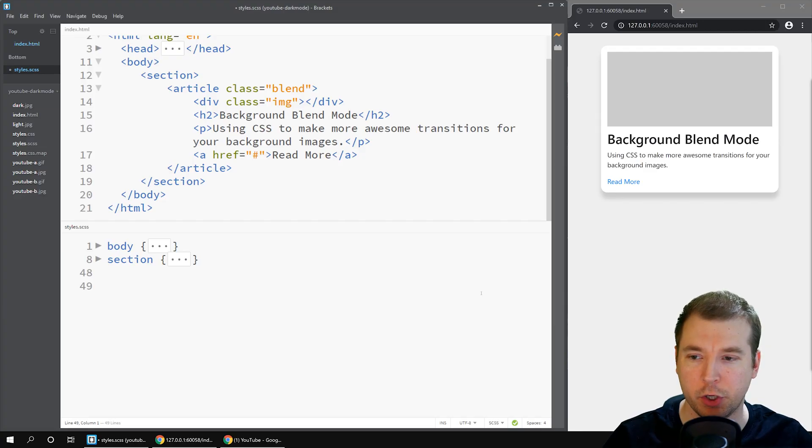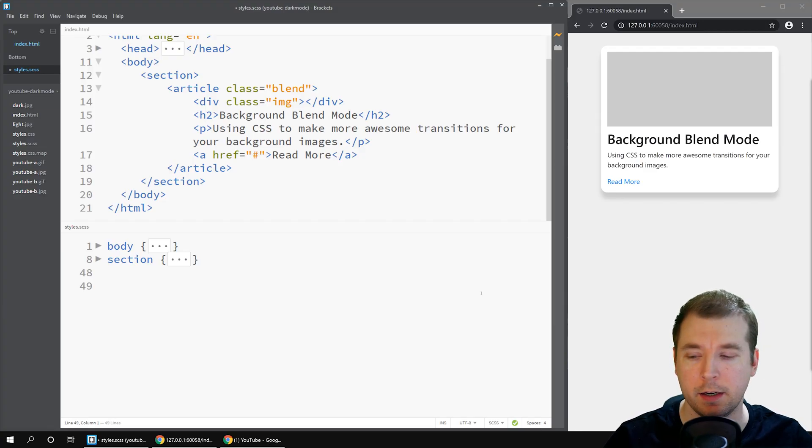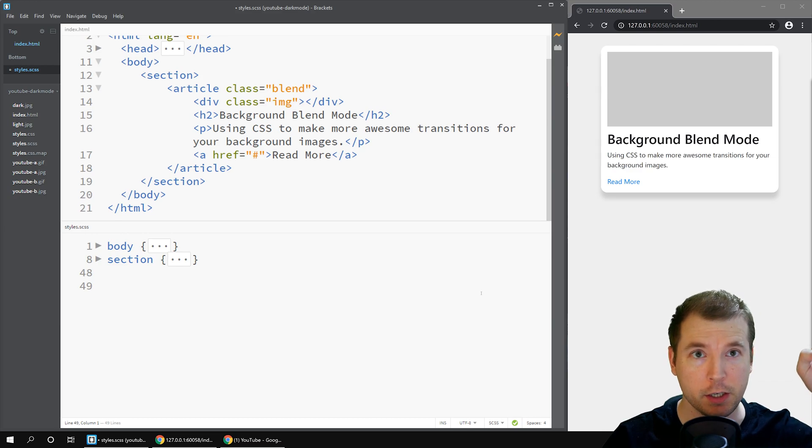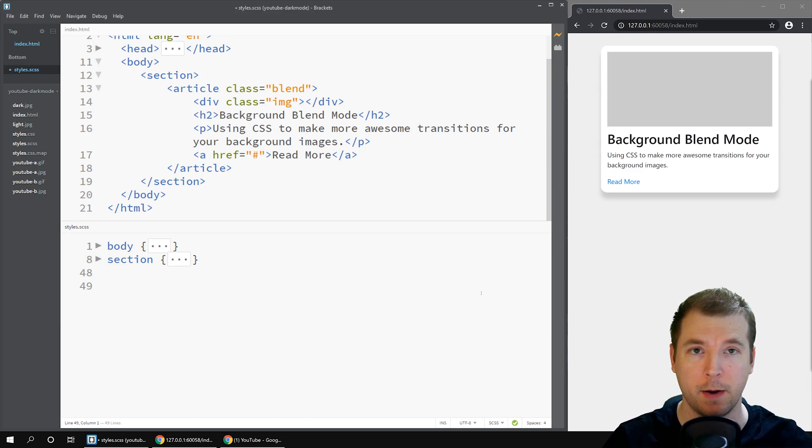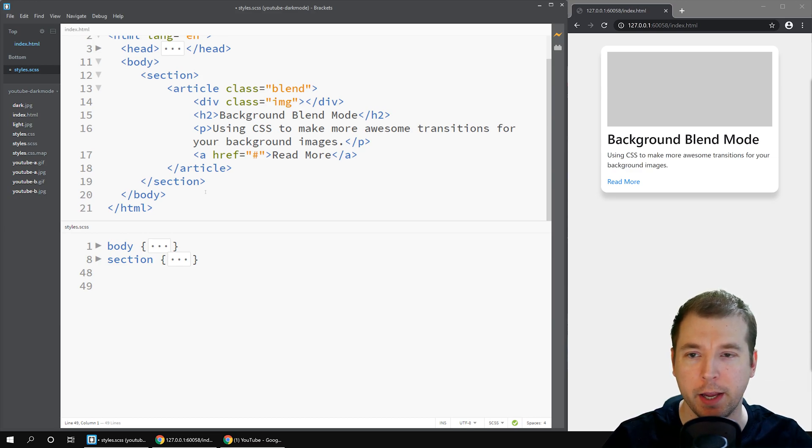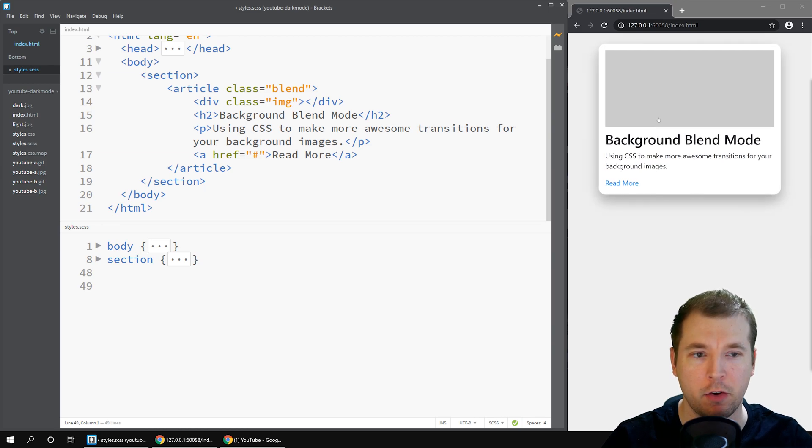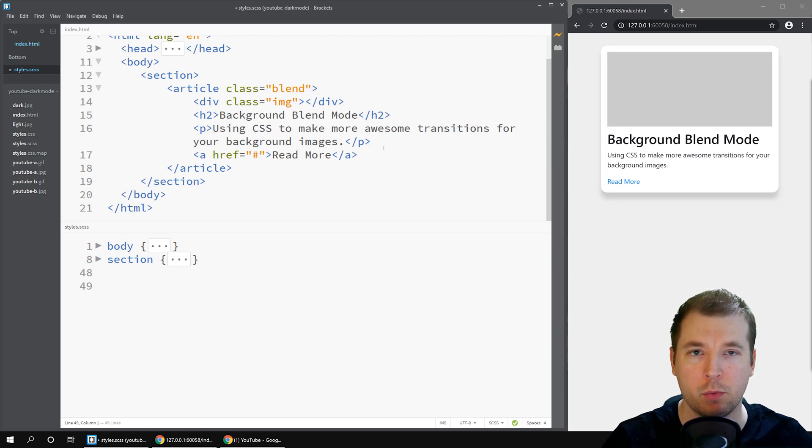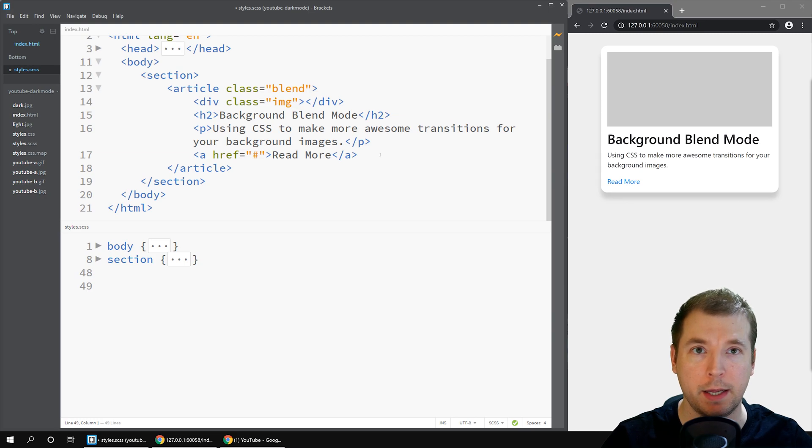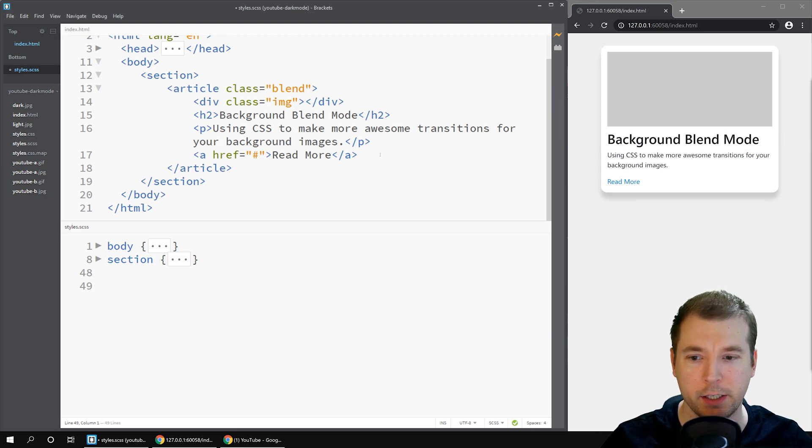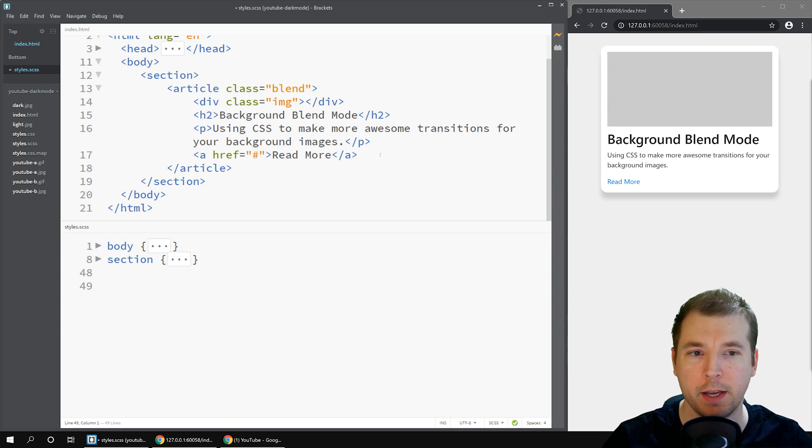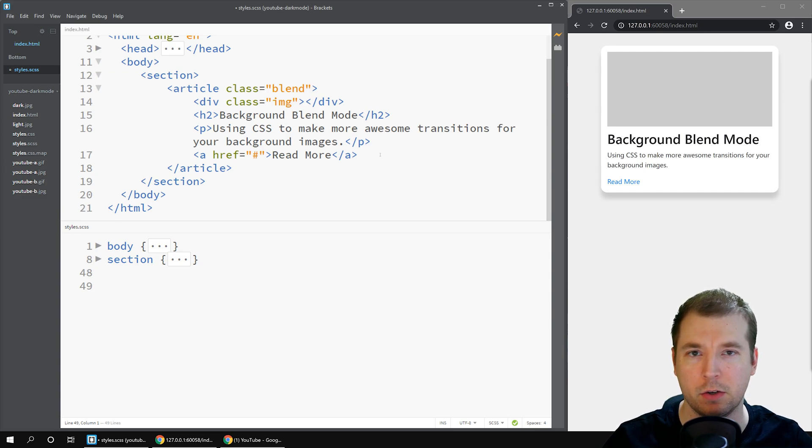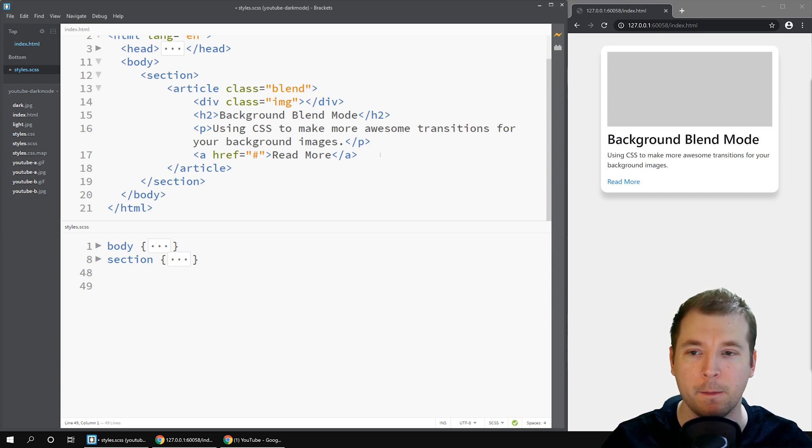So we have some code here that we created in our previous video which you can click up at the top right corner. What we're going to do is create a background image for this item here and we're going to also apply a blend mode so that when we transition for the hover effect we can essentially make the background look like it's transitioning as well.